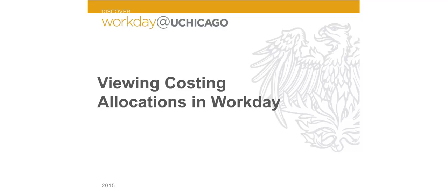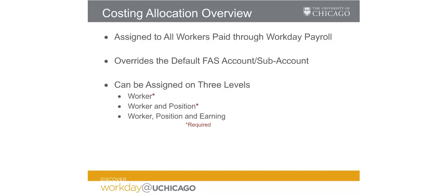Welcome to the Discover Workday at UChicago tutorial on viewing costing allocations in Workday. Costing allocations determine which FAS accounts and FAS subaccounts fund compensation within Workday and are required for all employees who receive compensation through Workday payroll.